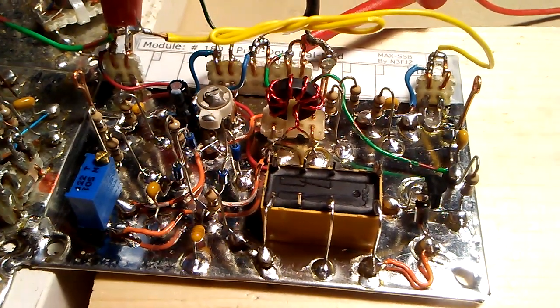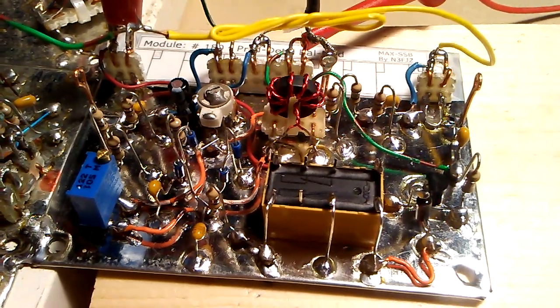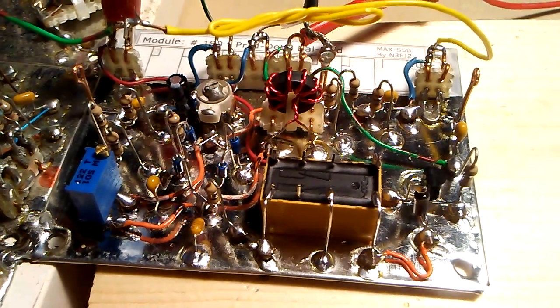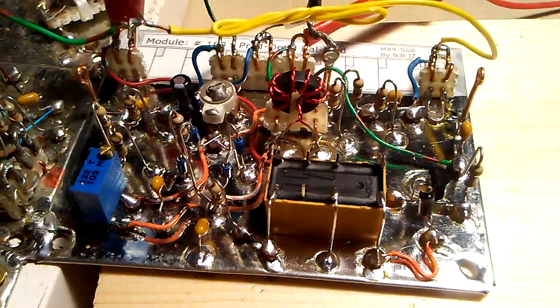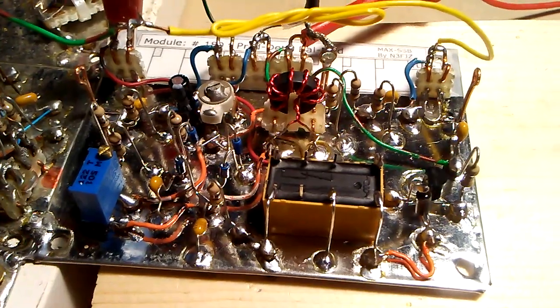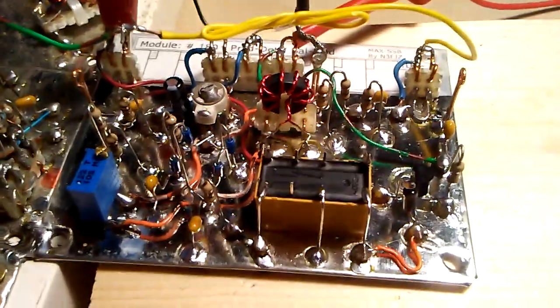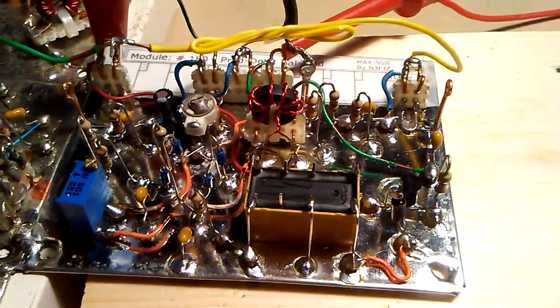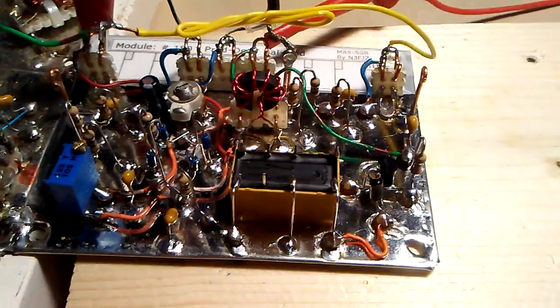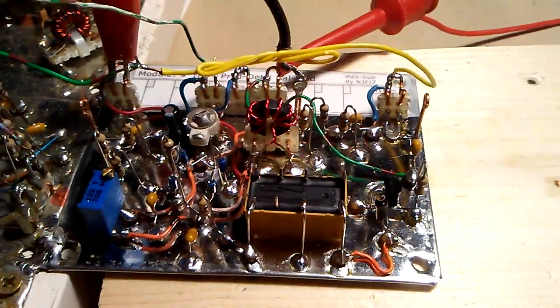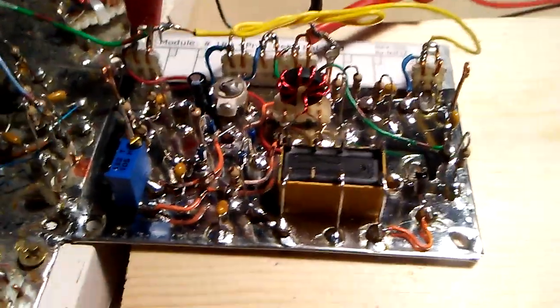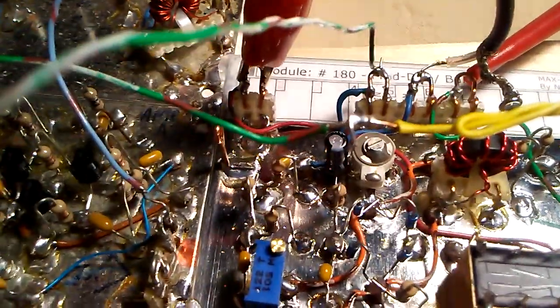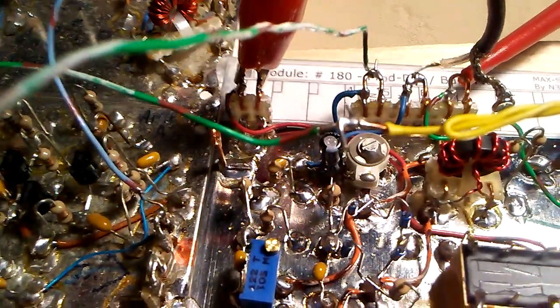Hello, M3FJZ here with more max SSB work. I've completed constructing the balanced modulator product detector module 180.